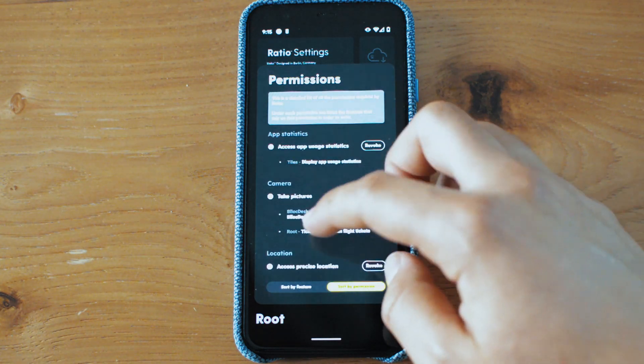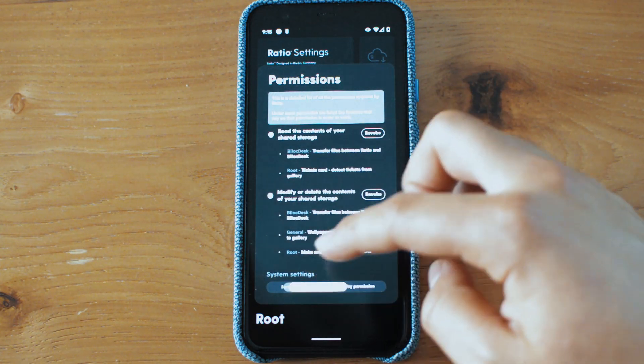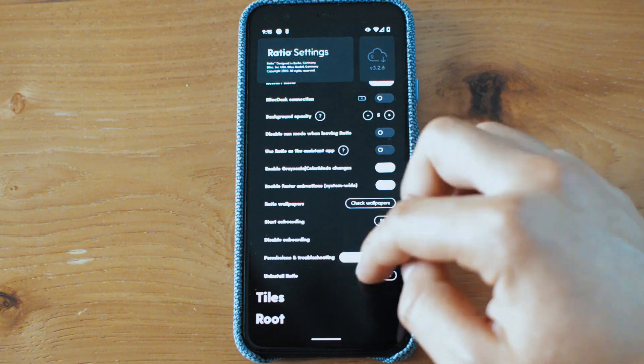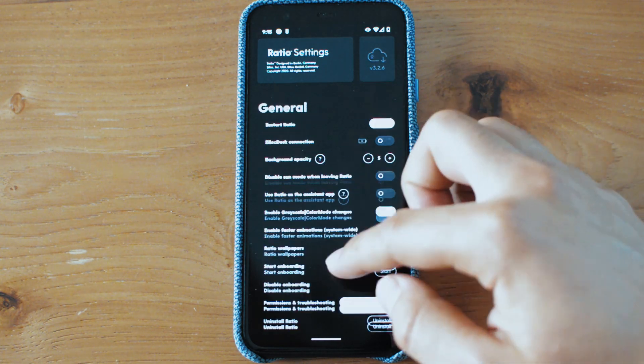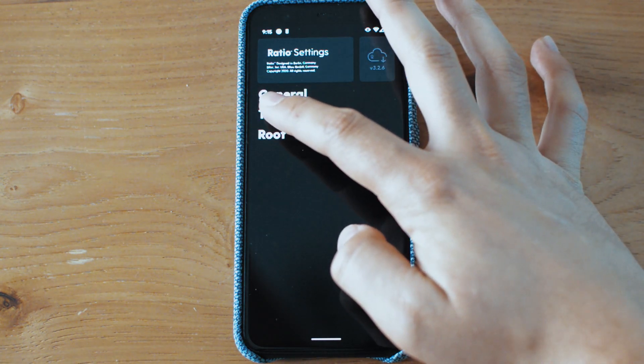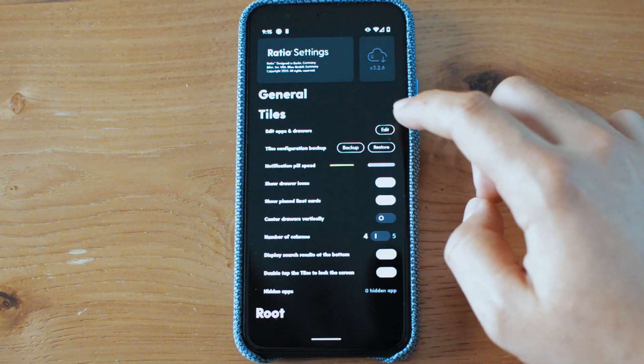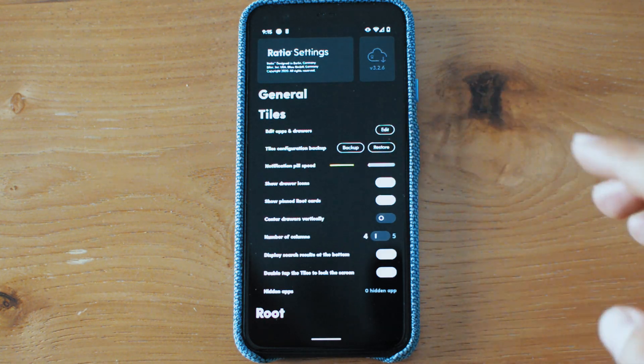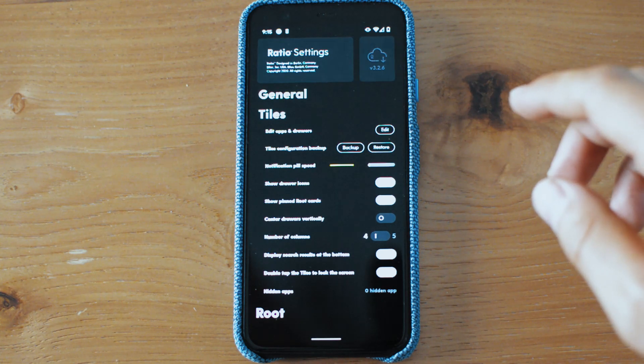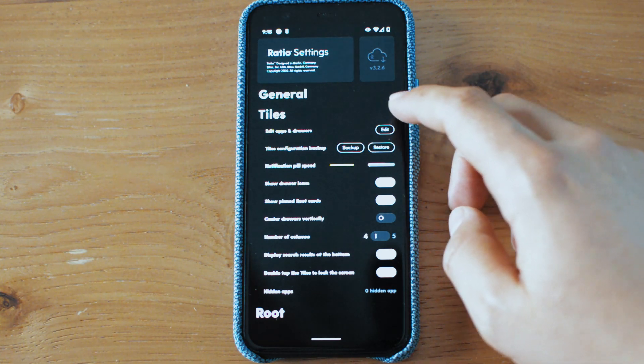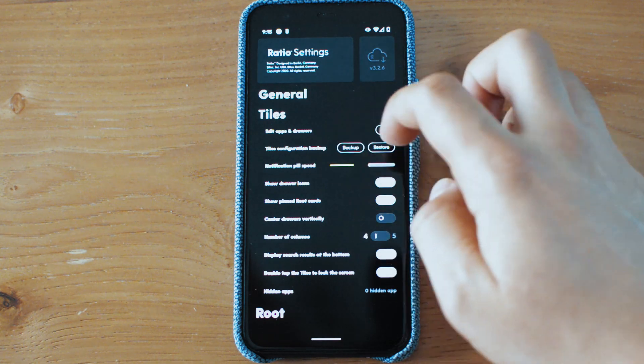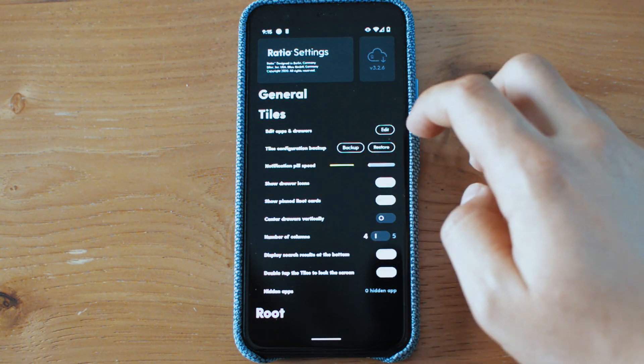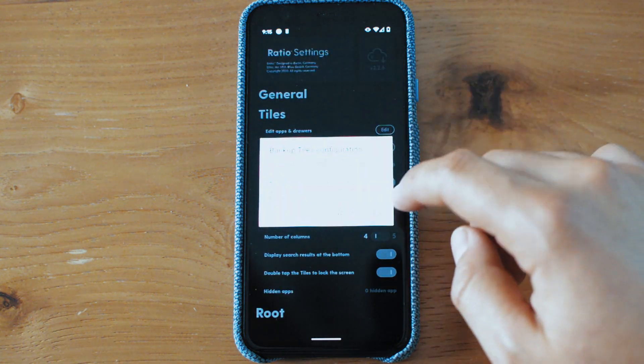So here you have all of the permissions. As you see, there's a lot of permissions because this app is connected to a lot of things, but you can revoke them individually. If you don't want to allow Ratio to do that, you can uninstall Ratio that has been moved here to the general. Now we're going to go to tiles. Now you have edit drawers. This has been buggy in the past, but now it works very well.